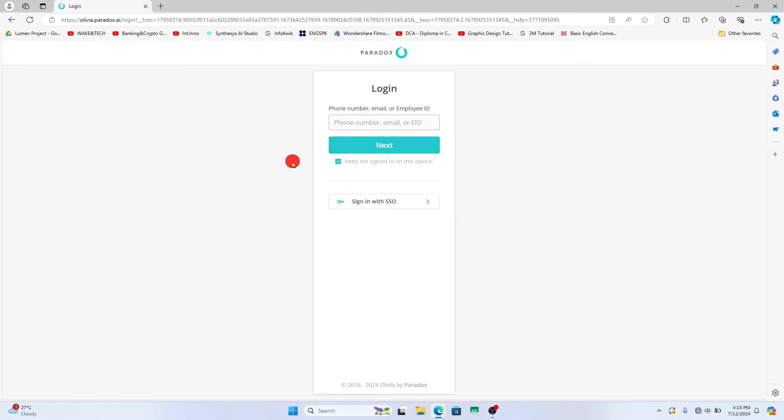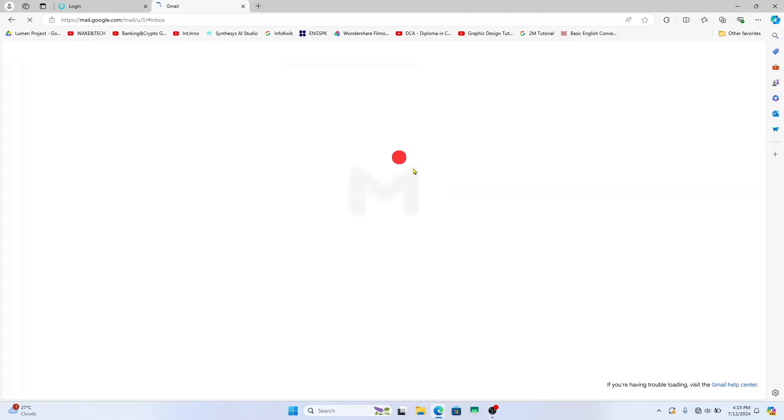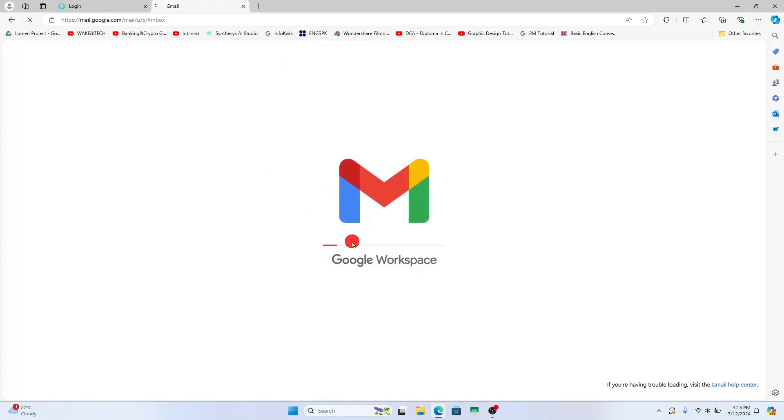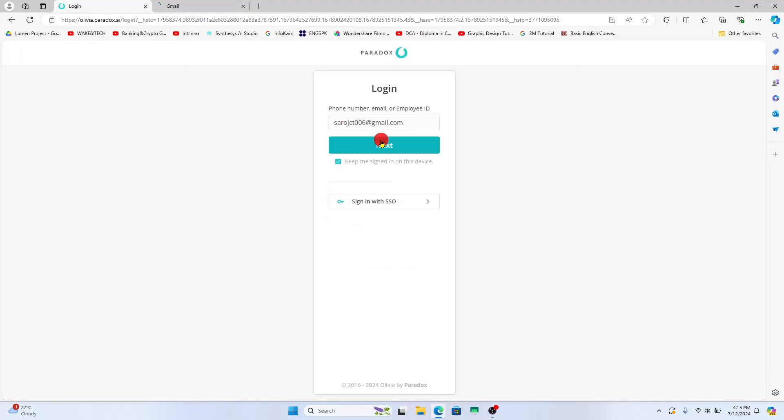Just proceed with either one of these and then click on the reset password button and you will need to check your inbox to find the password reset link. Once you click on this link you will be allowed to create your new password for your Paradox AI account.